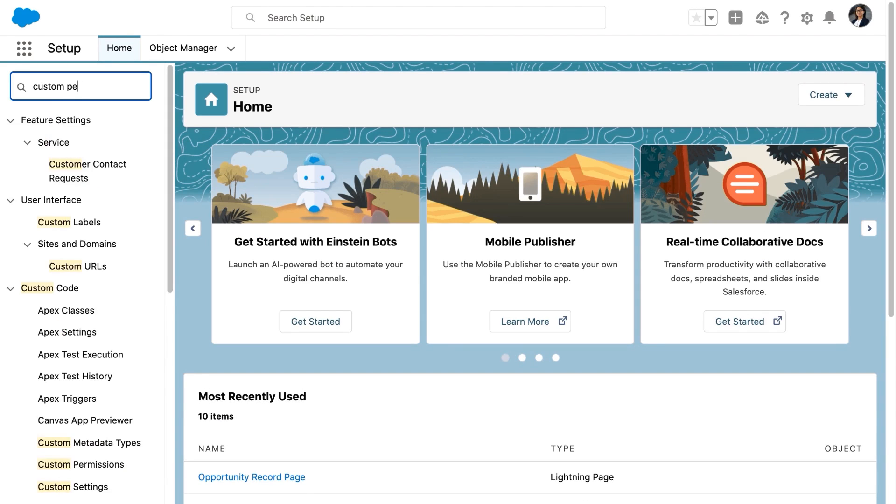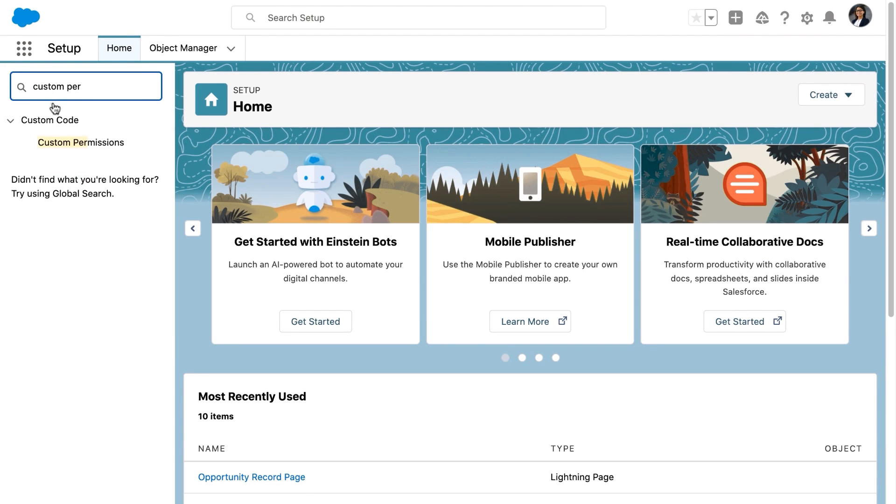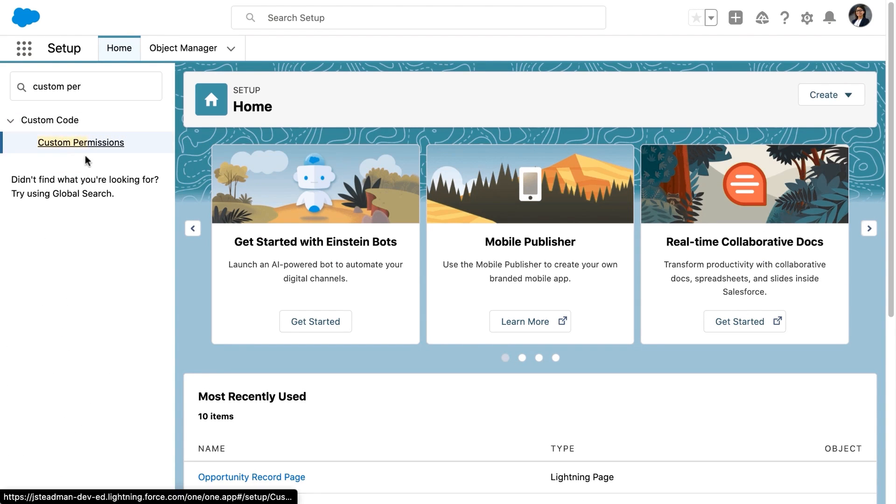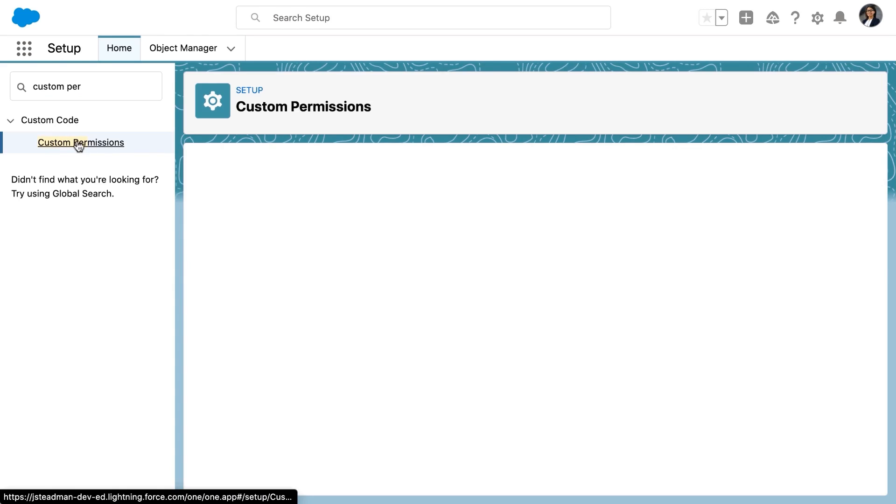So she's going to go to setup and type custom permissions into the quick find box and then click custom permissions.